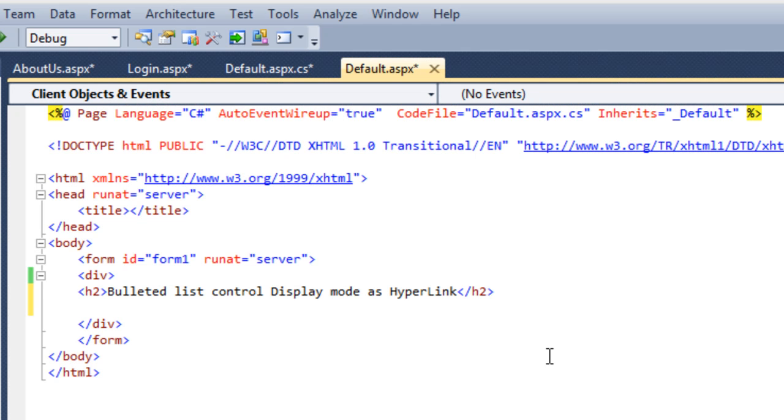Hello everyone, in the previous video we learned how to use bulletin list control using display mode as link button. In this video we will learn how to use bulletin list control with display mode as hyperlink.